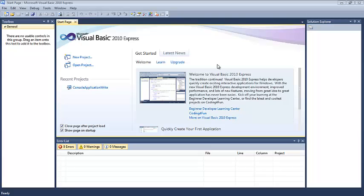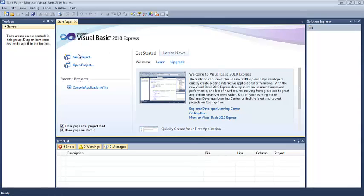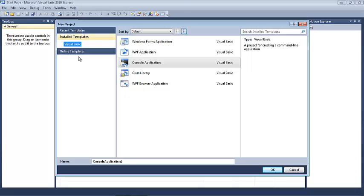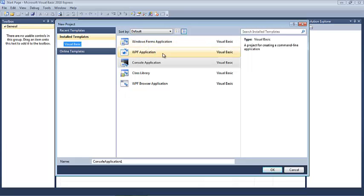Visual Basic Express is a complete development environment that allows us to create new projects, run, test and debug them all from the same place.